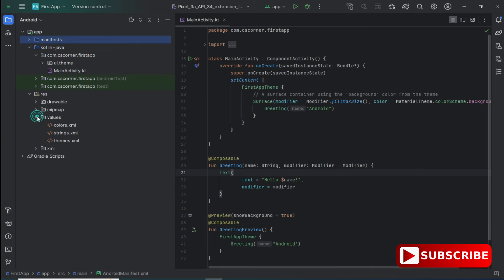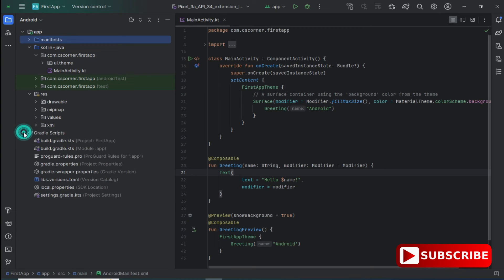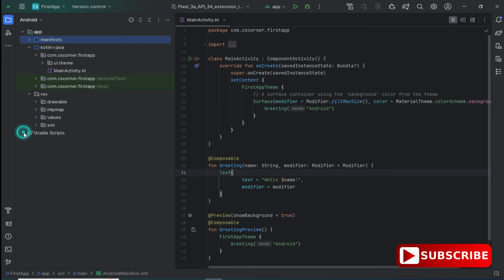I have created a separate video for that. Under the resources folder — let me expand it — whenever you want to have images or strings you can create those here. There are drawable resources, color resources, string resources, and many more. You can explore all of these.